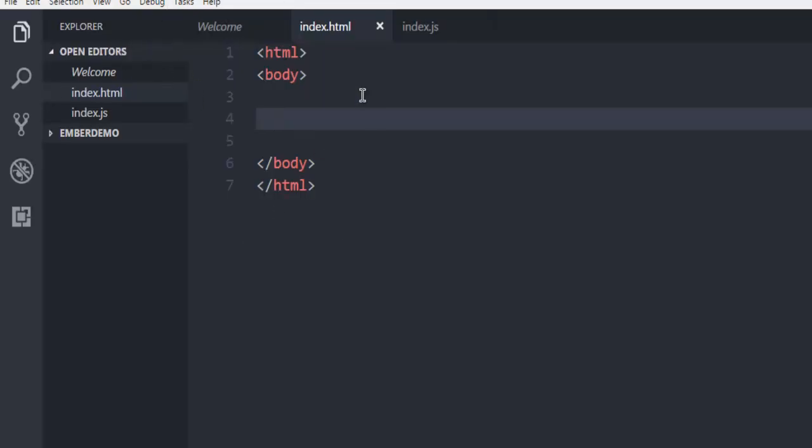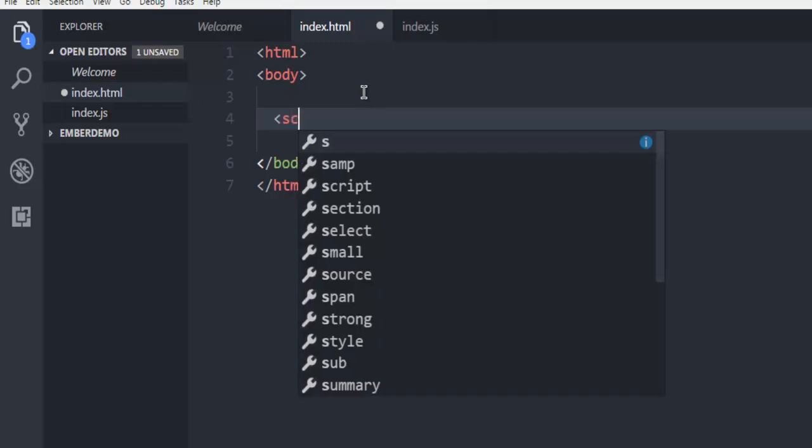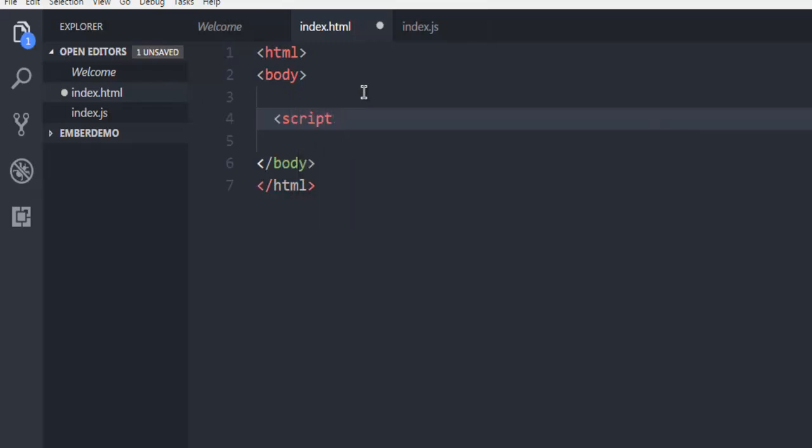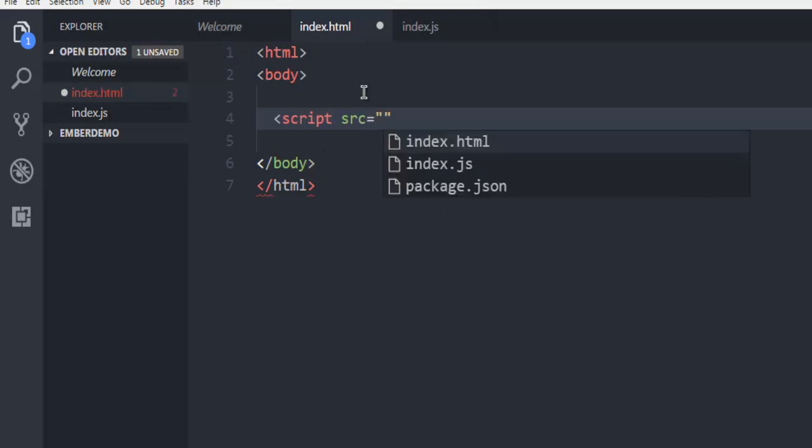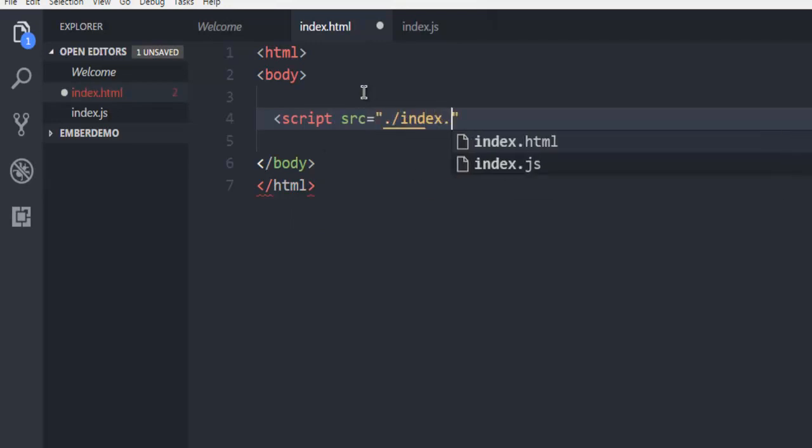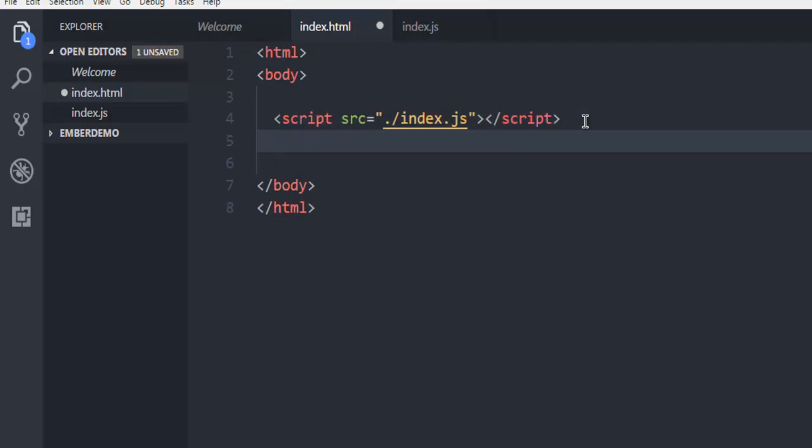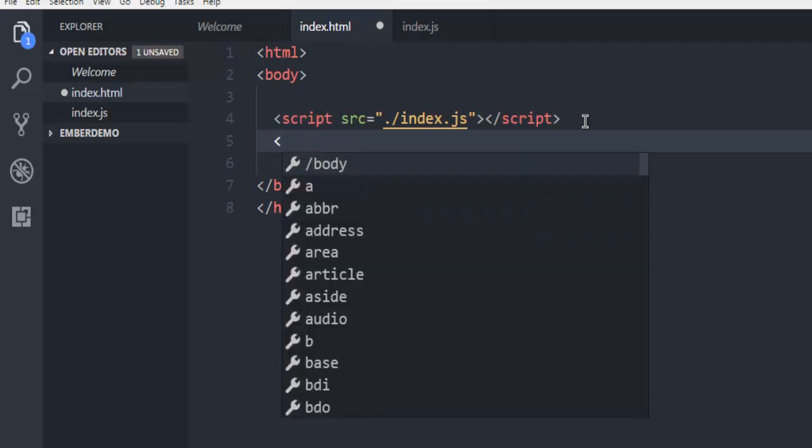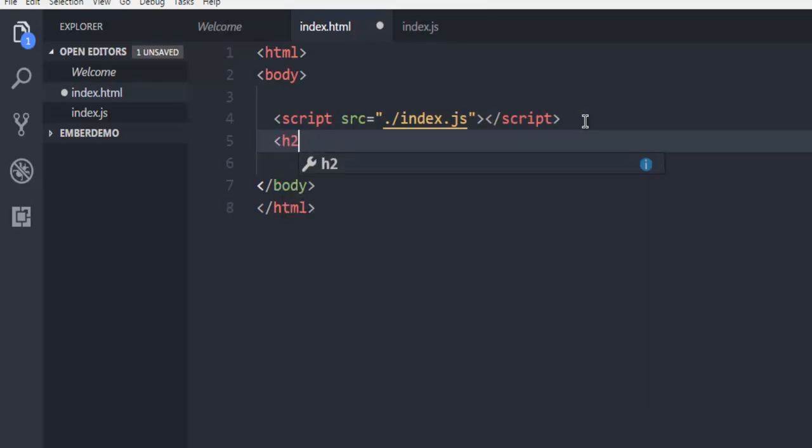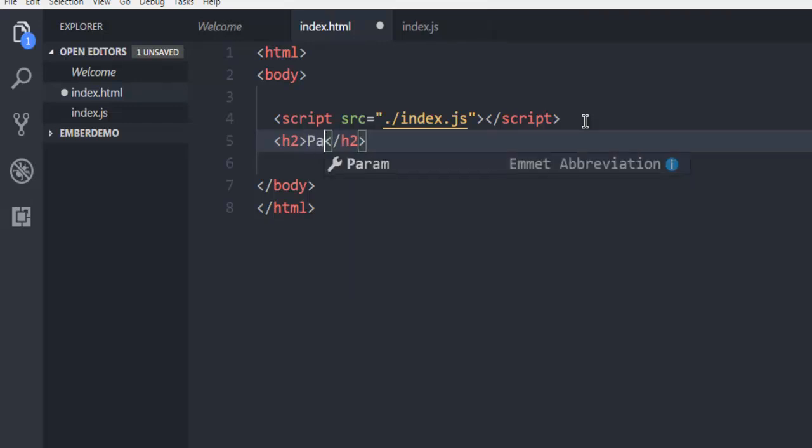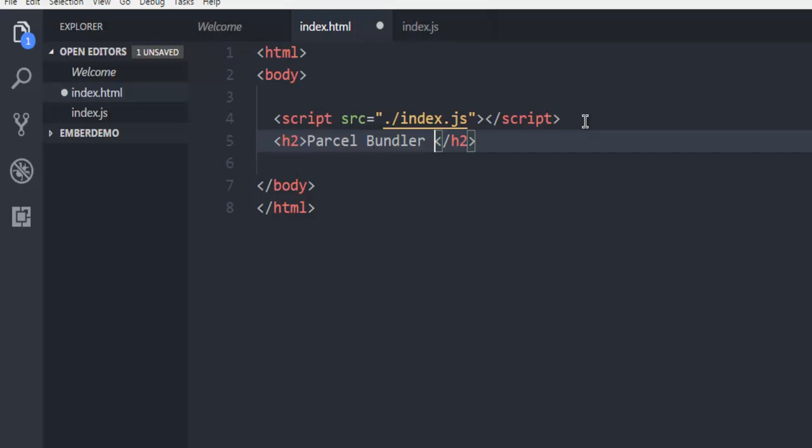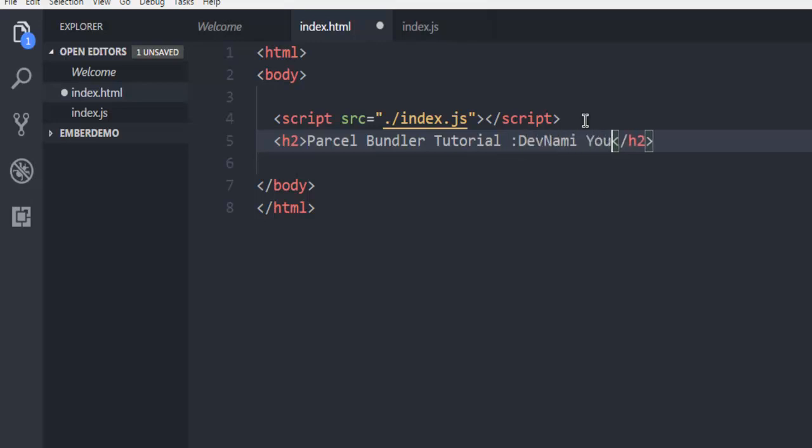Currently index.html is empty. I'm going to add one line here mentioning script source, and here I'm going to specify index.js. And I'm going to simply keep it added. And if you want, you can use simple tags such as h2 here saying parcel bundler tutorial DevNami YouTube.